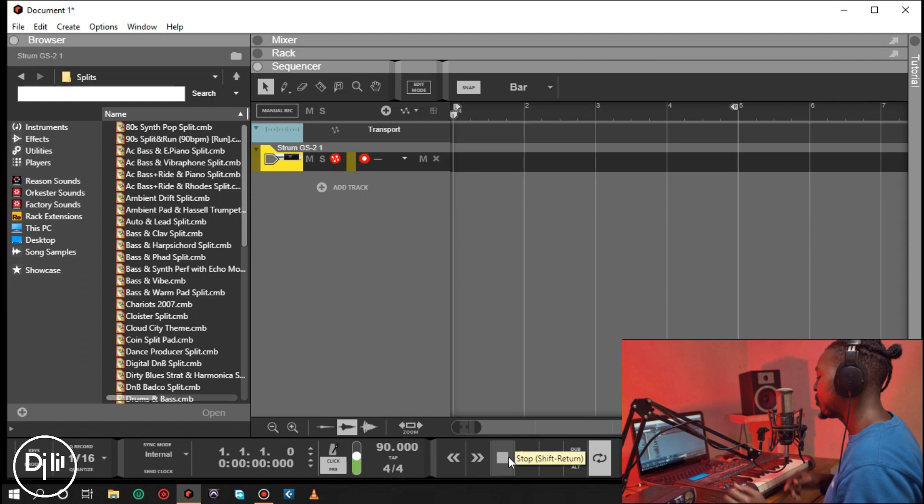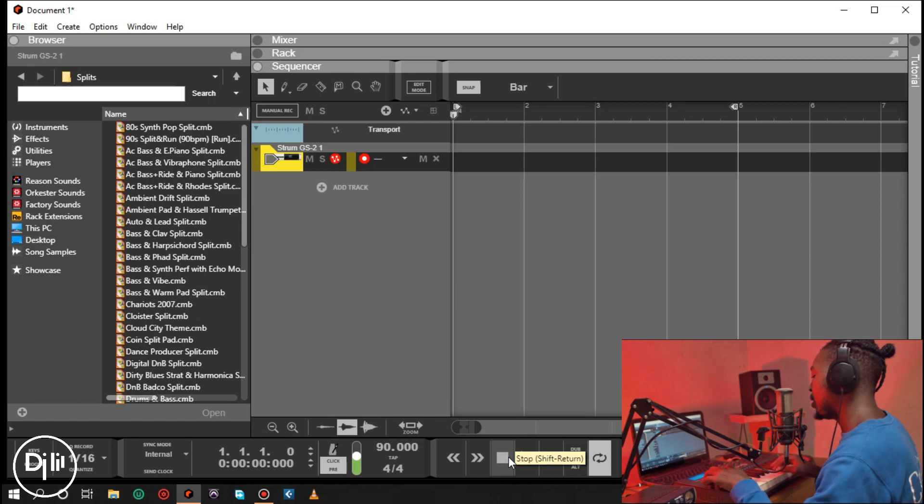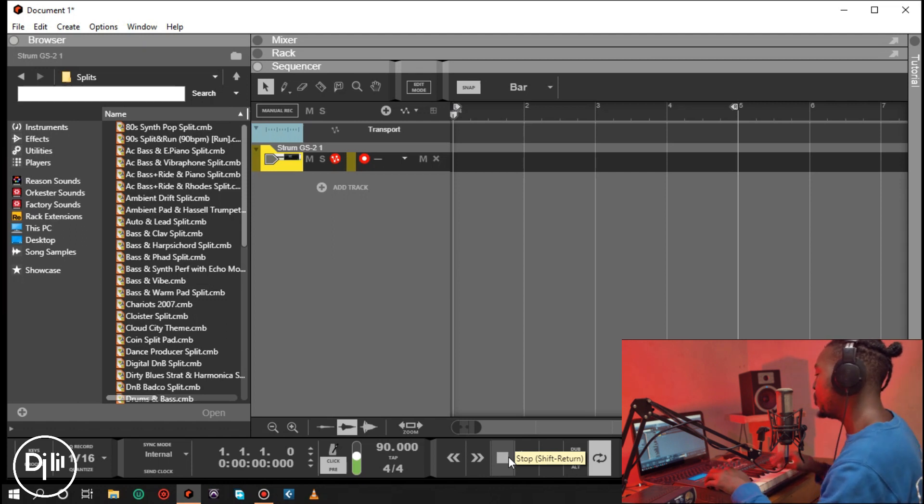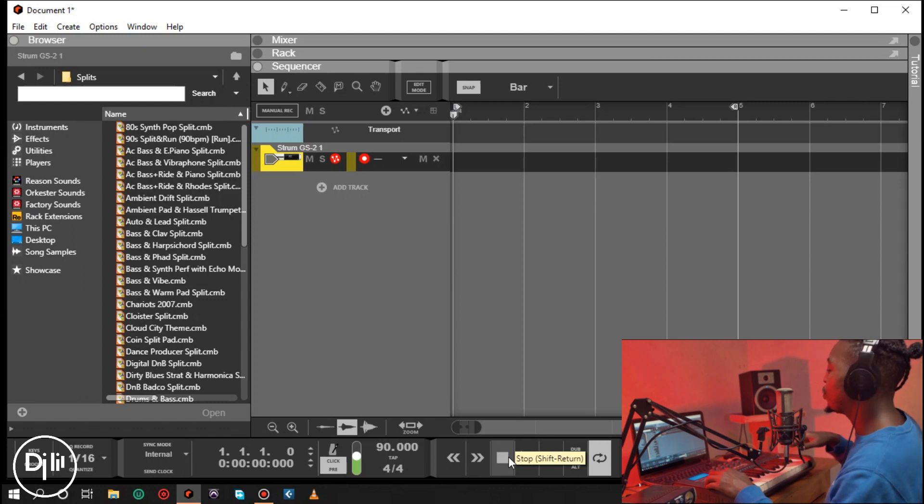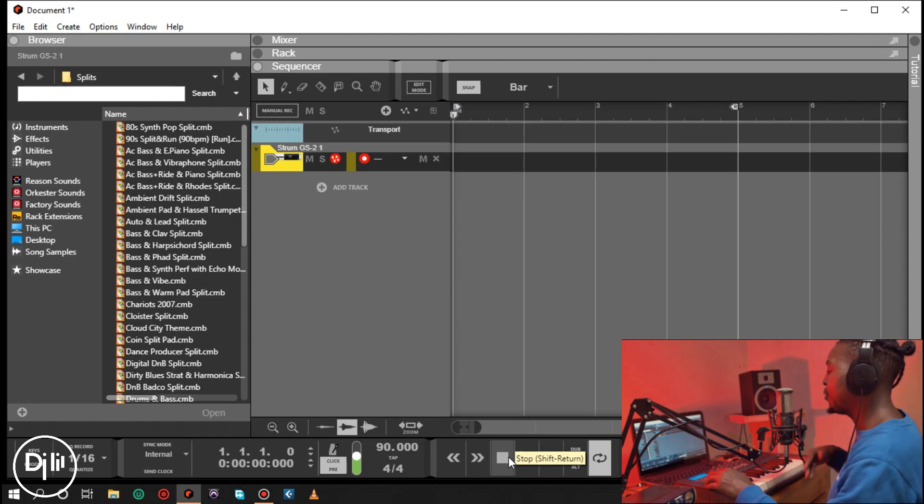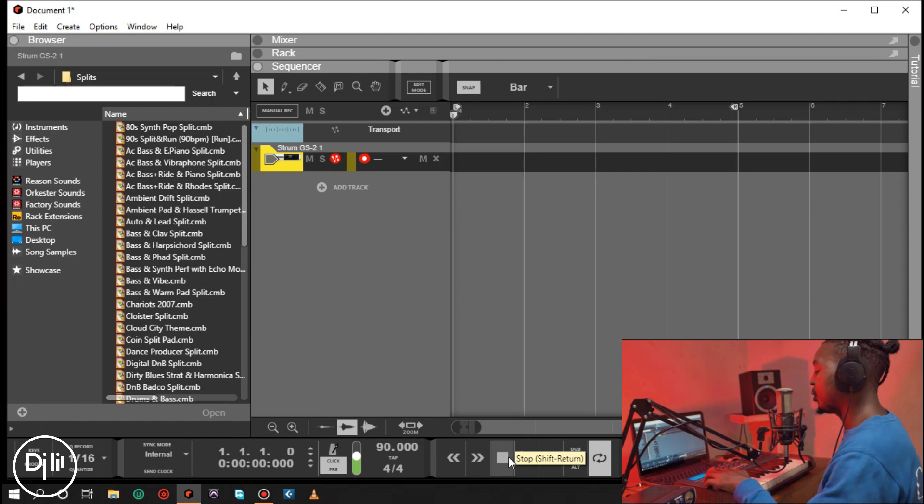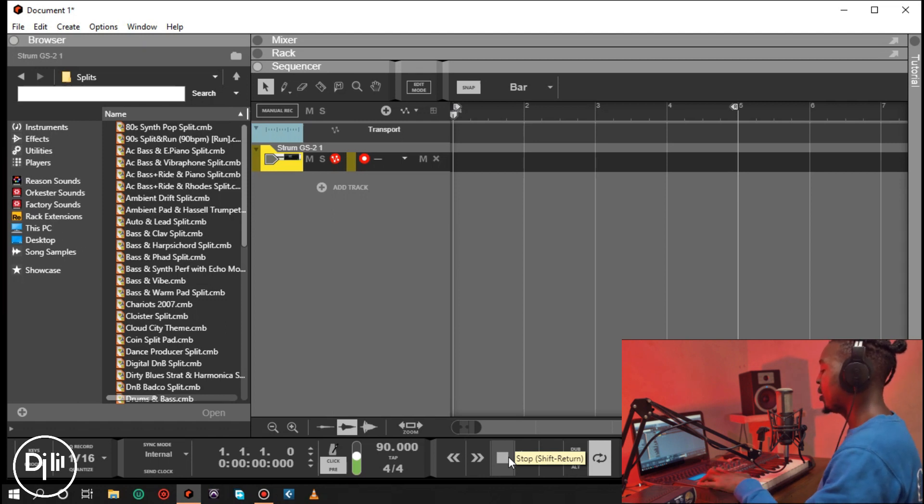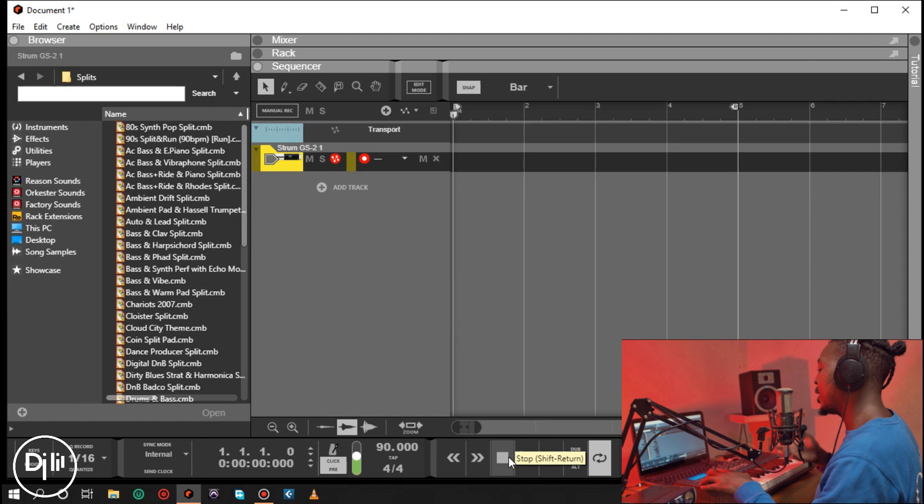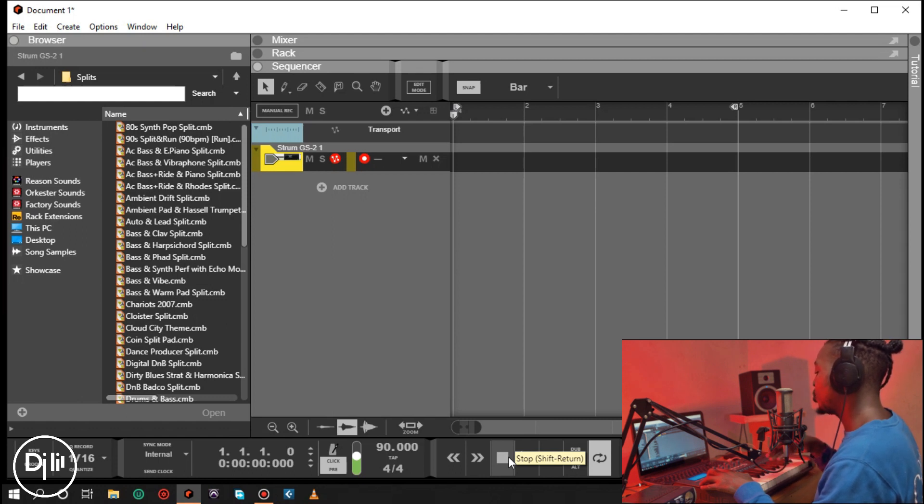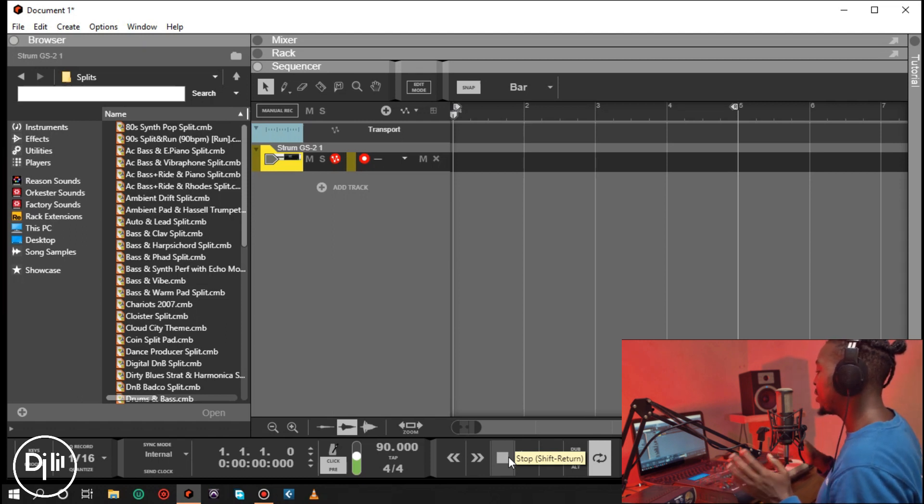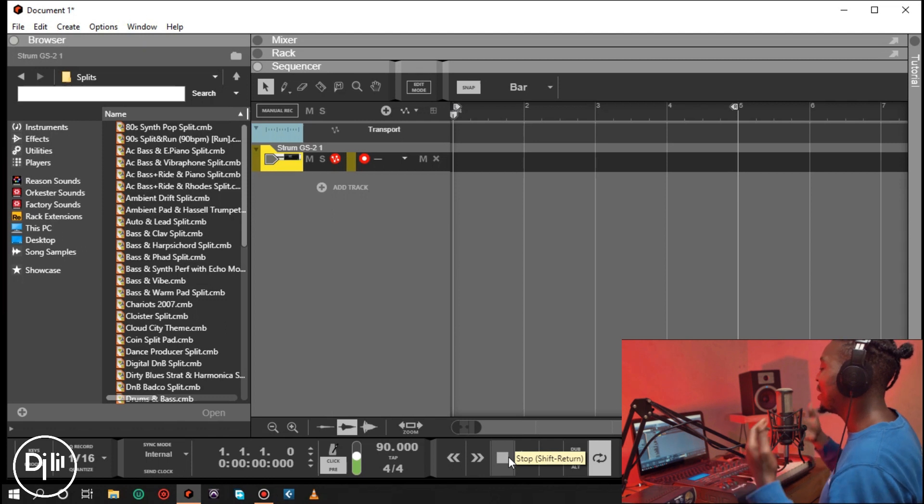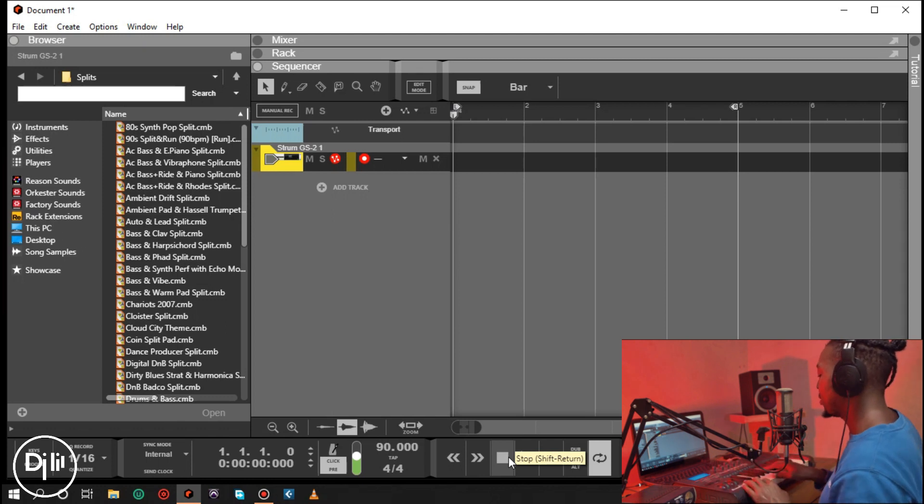I press these two buttons right here at once and it will give me the transpose option and function. Right now it's on negative one. If I drop it down to a negative two and play the same thing I was playing, it's going to play in a different key.